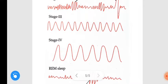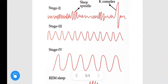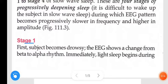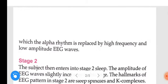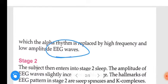Amplitude is increasing. Stage 1 — first, the subject becomes drowsy. The EEG shows a change from beta to alpha rhythm. Then light sleep begins, during which the alpha rhythm is replaced by higher frequency and low amplitude EEG waves.